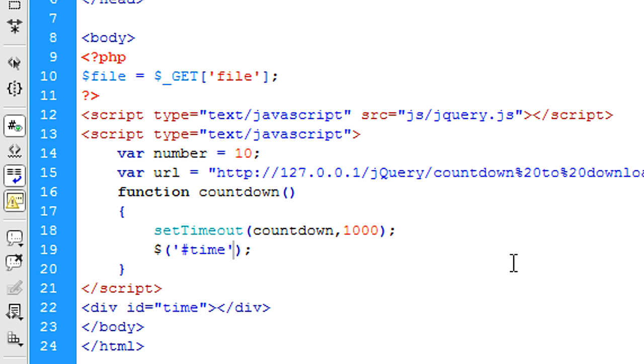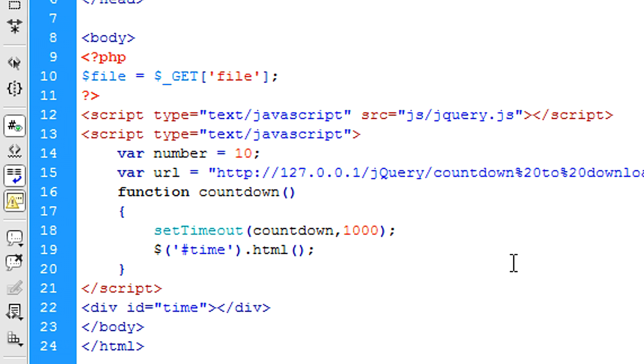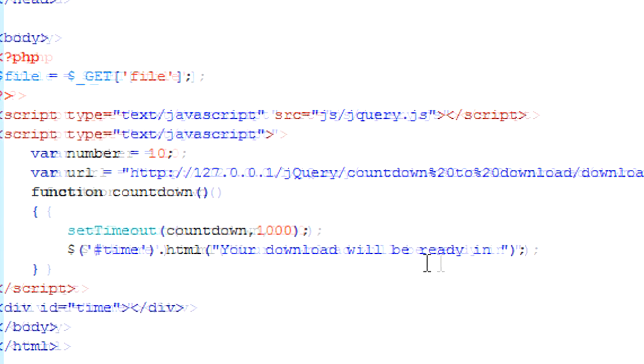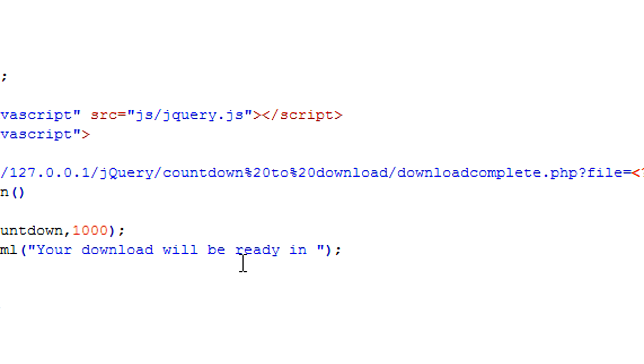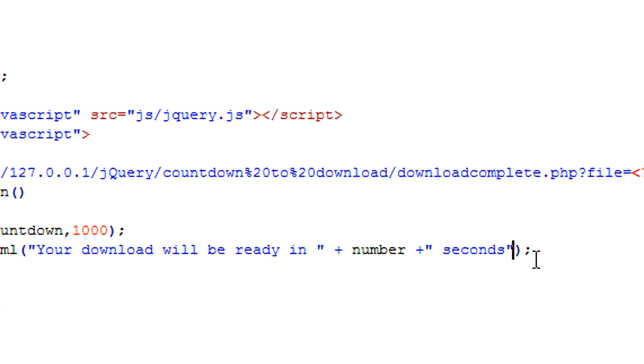So div id time dot html and what we're going to put into that div is something along the lines of your download will be ready in. Then put a space, then after that put plus number plus space seconds. If you don't want to just put that like that and then remember to finish it off there.